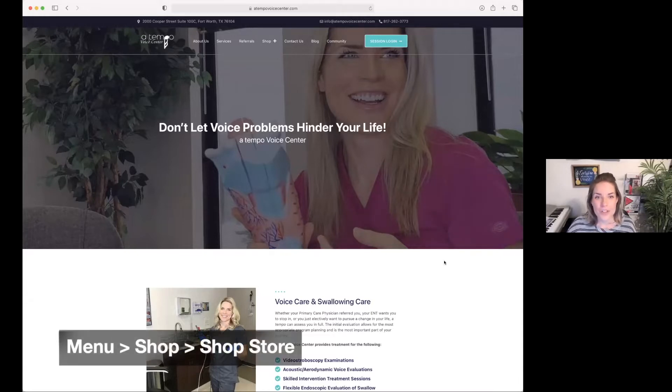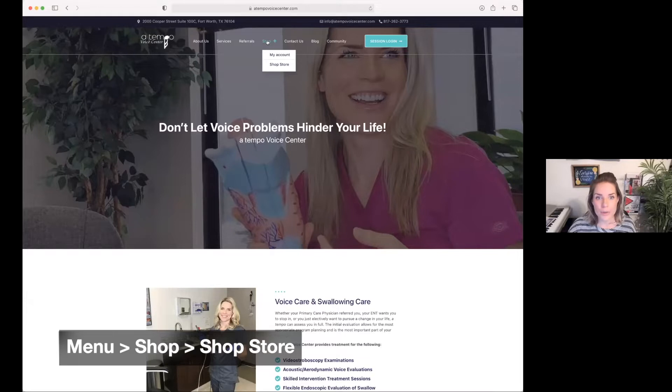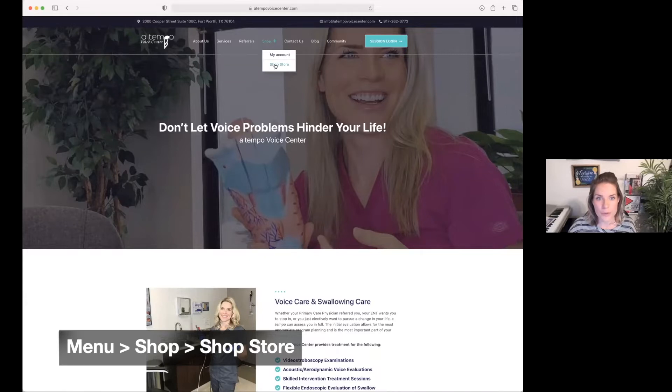To complete a purchase or to access purchases you have made previously, you're going to go to the shop menu on the bar on the top of the main page and click into shop store.